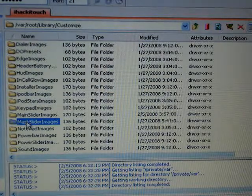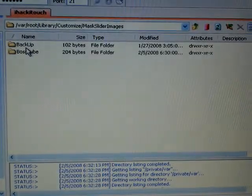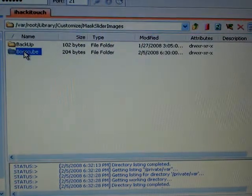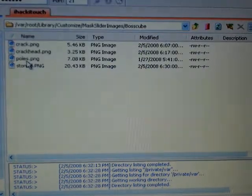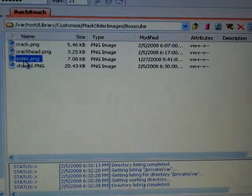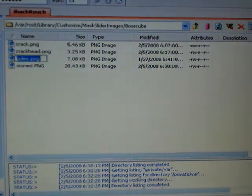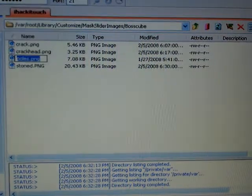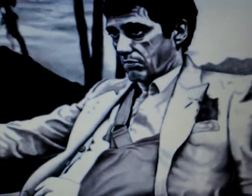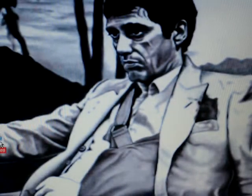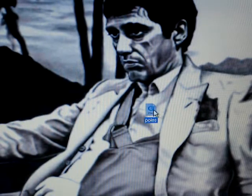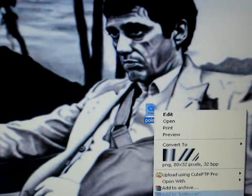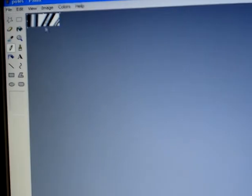You can click on backup or boss cube, just double-click one of those. Right now we have one called poles, drag that down here. I'm going to take that and open it with Paint.